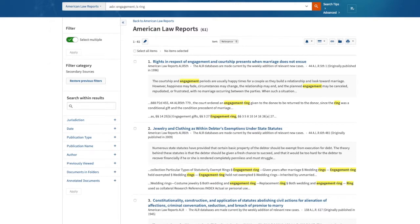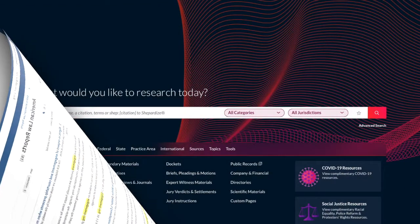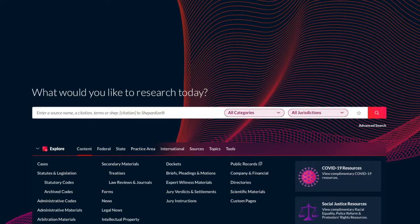Let's try the same searches on Lexis Plus. From the Lexis Plus homepage, I'm going to first identify the content type, which is cases.